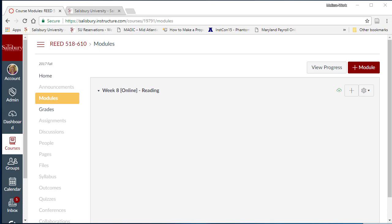In our example today, we will use Pages to create a module introduction for Week 8 in a hybrid course and to provide easy access to various content and activities. Let's begin by adding a Week 8 overview page to the Week 8 module.